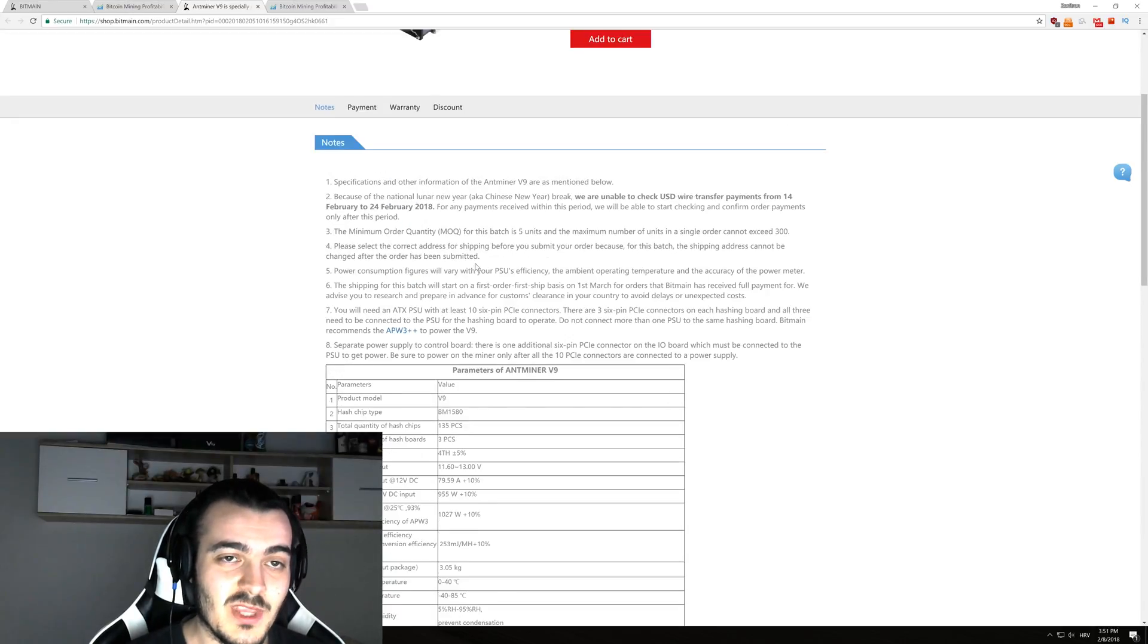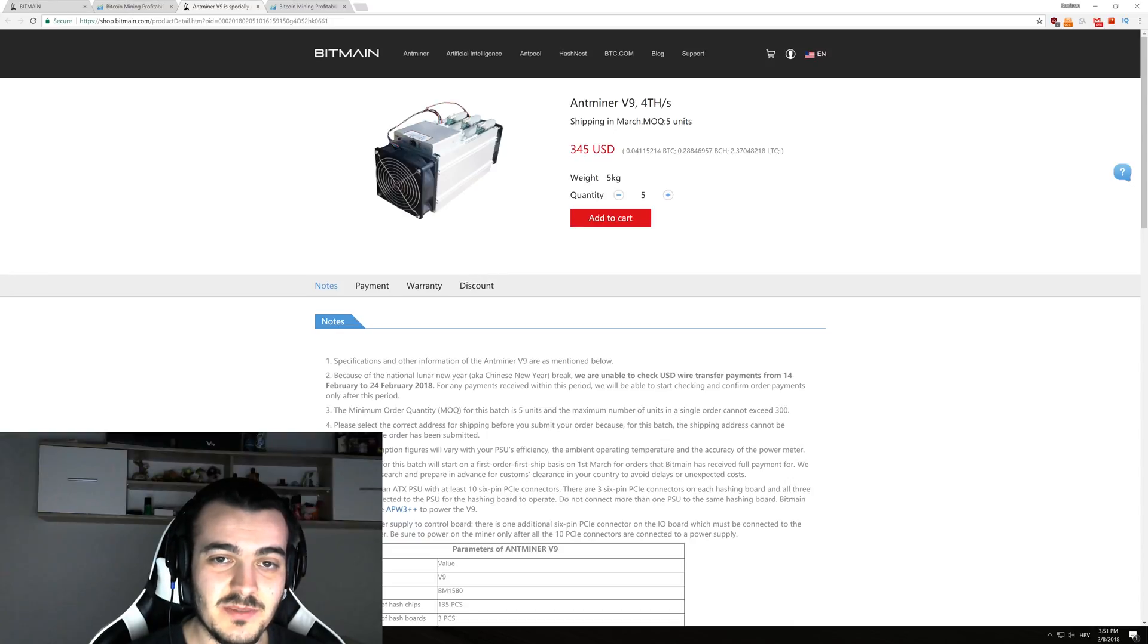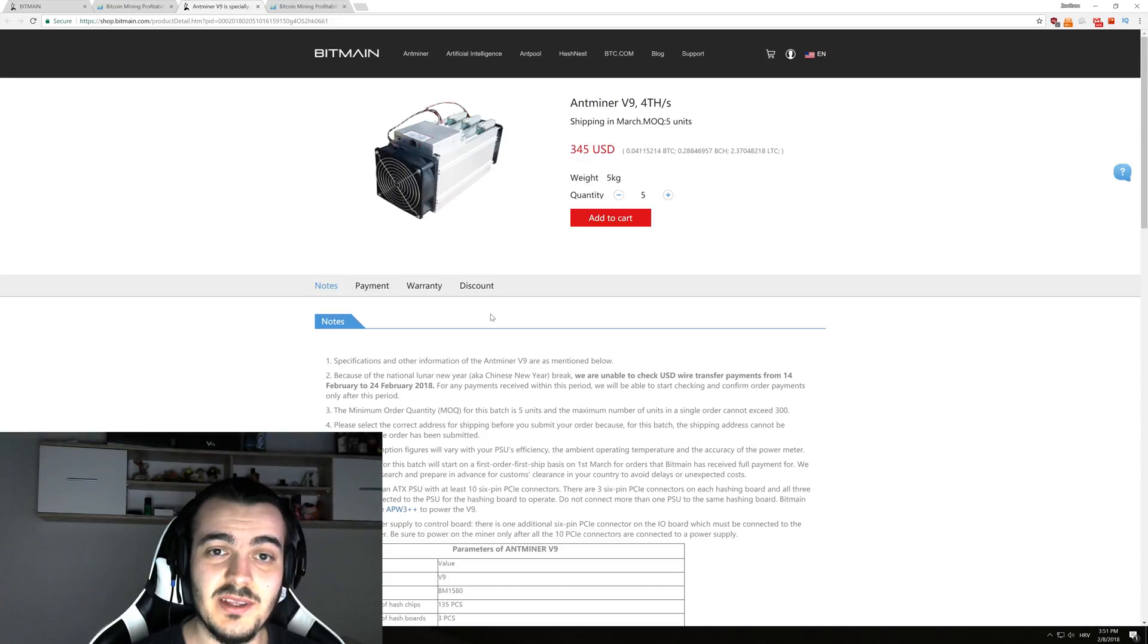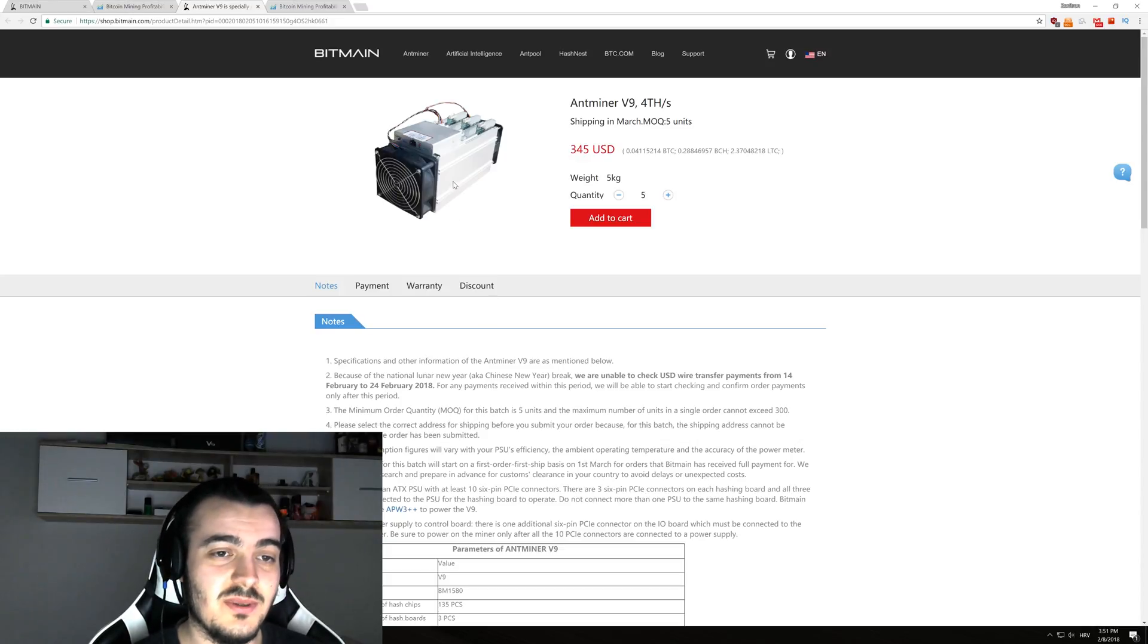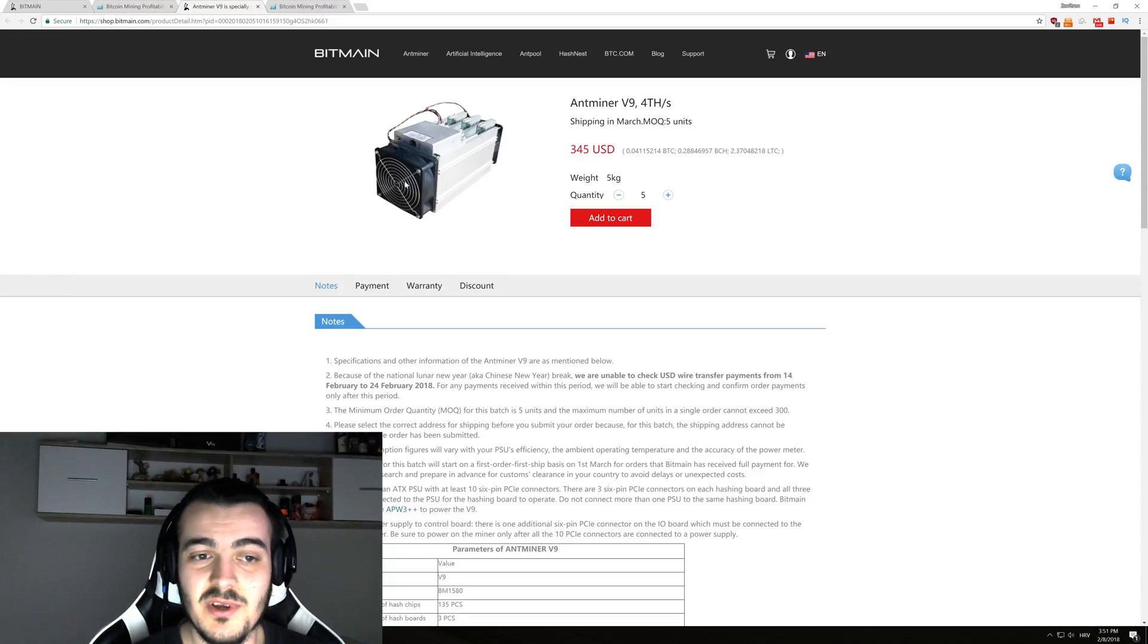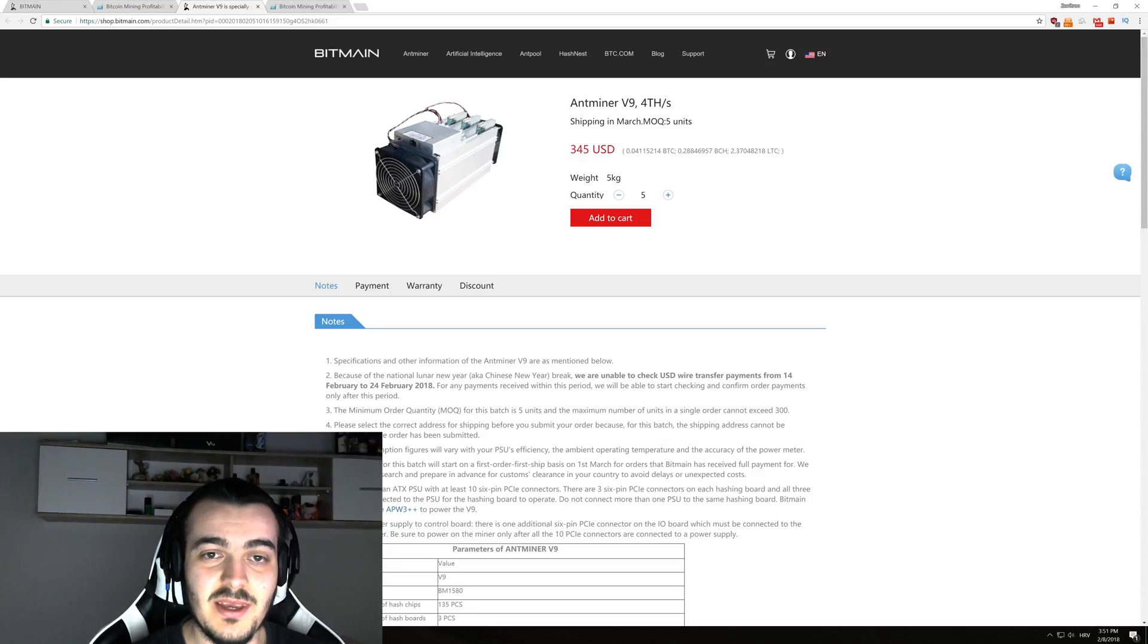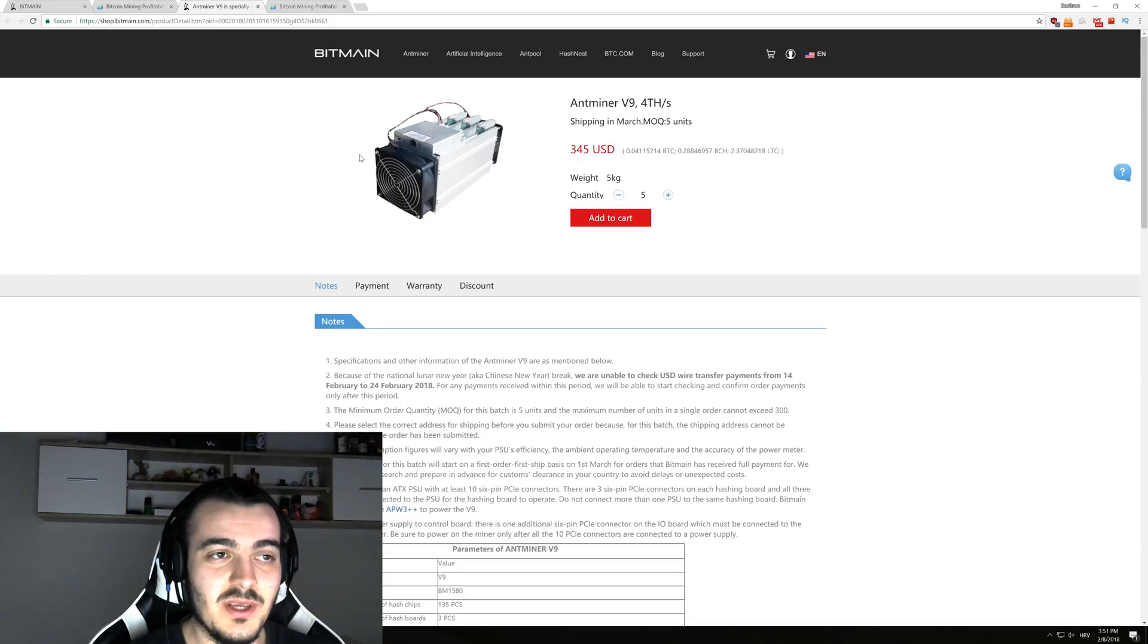So using 1,000 watts for only 4 terahashes per second is actually almost the same as the Antminer S7 that came out more than 3 years ago. This might actually be some unsold Antminer S7s that they just rebranded as Antminer V9s, but nobody can tell you that for sure.